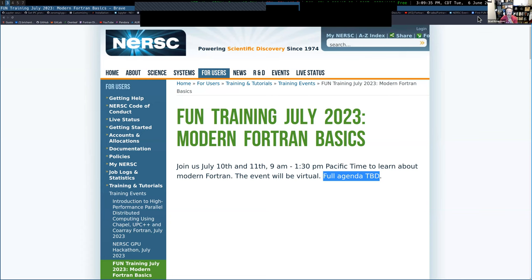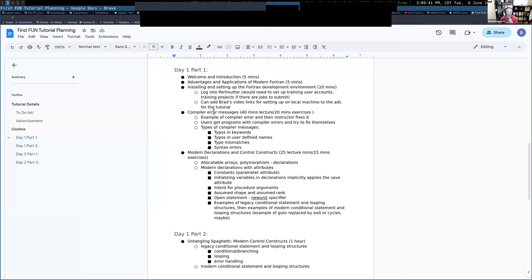We'll look at examples of old practices you might see and what the modern equivalents look like in Fortran, with some reasoning behind why you'd want to use the modern equivalents instead of the old styles. The full agenda is still a work in progress, but I've been working on it this morning. I'll give you a brief preview and I wholly welcome any suggestions or feedback for specific topics you'd like to see covered.